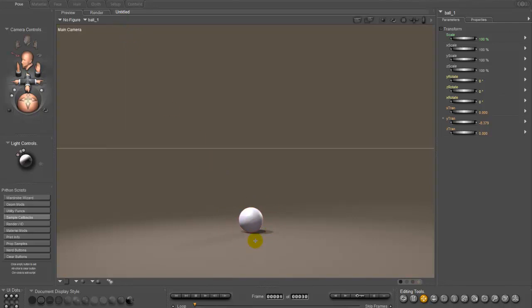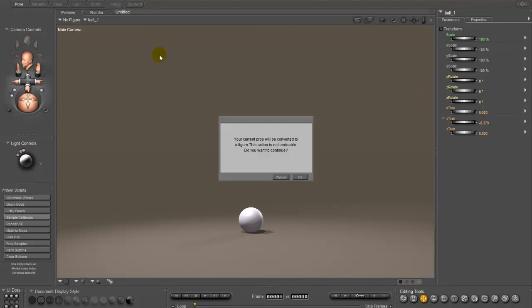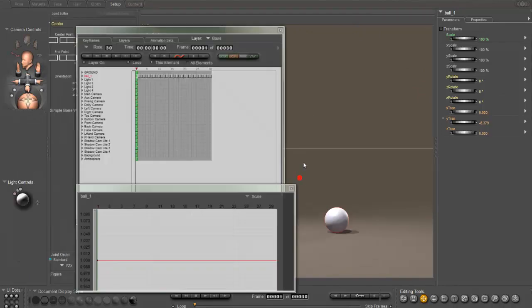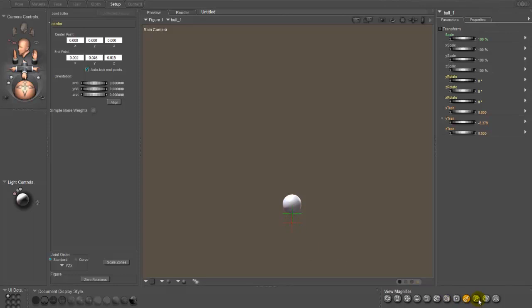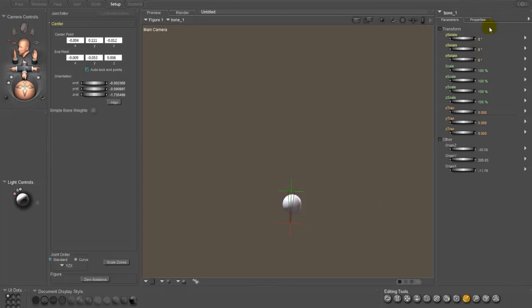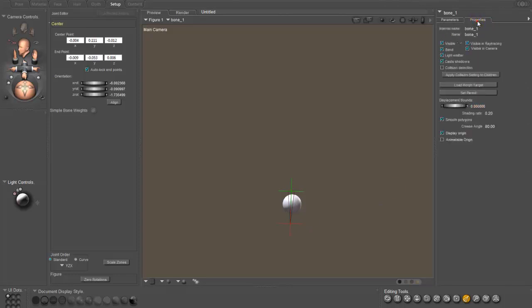So the first thing we need to do is turn the prop that we want to use constrained vertices on into a figure. Just take it into the setup room and add a single bone to the scene. And you don't even really have to be very careful about the bone. Just stick one in there. Give the bone a name. Just call it a ball.